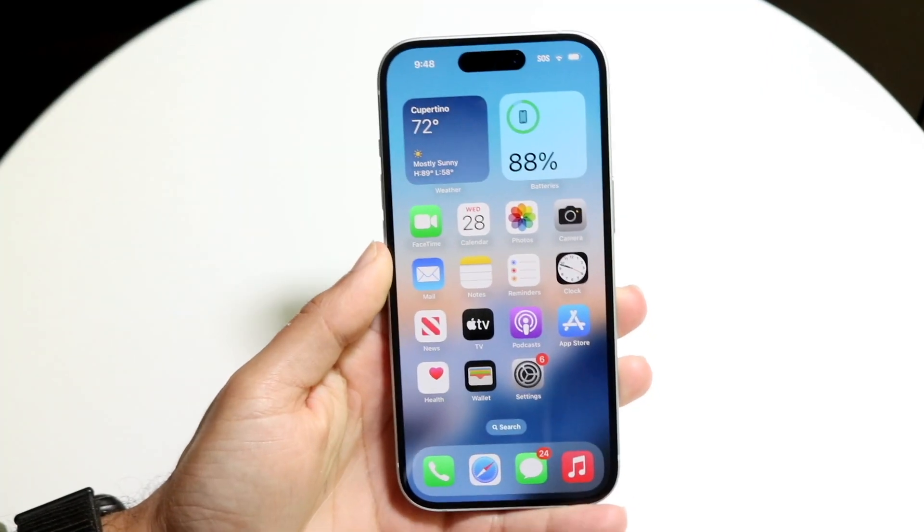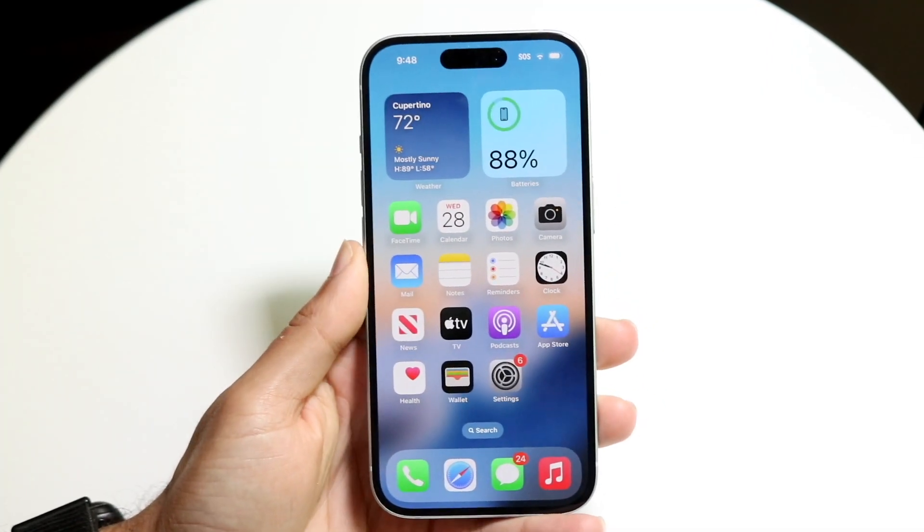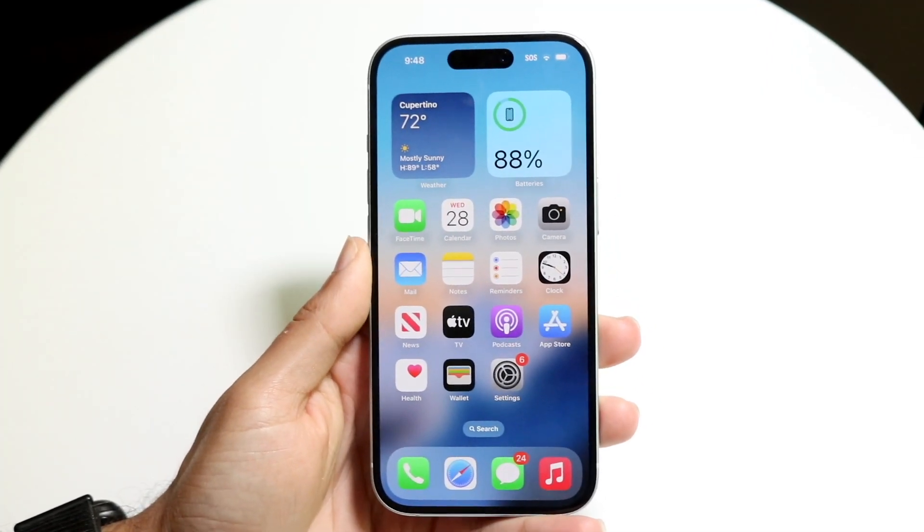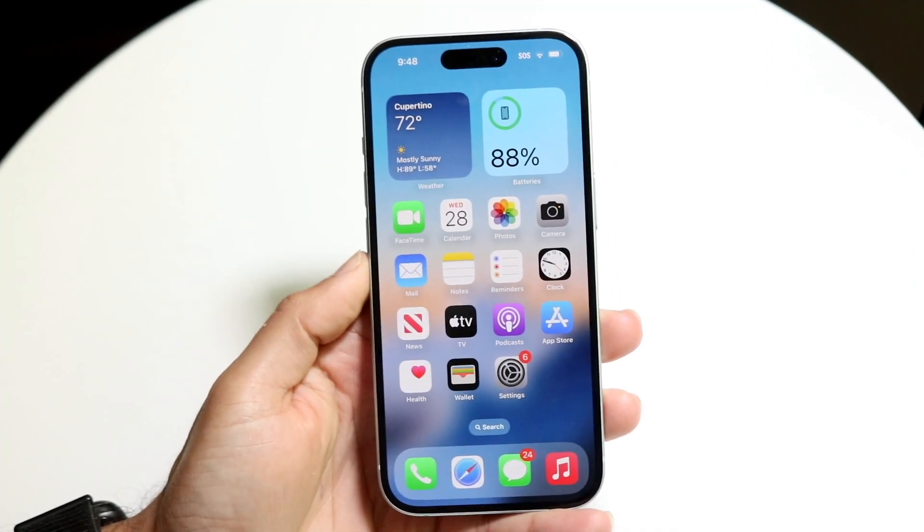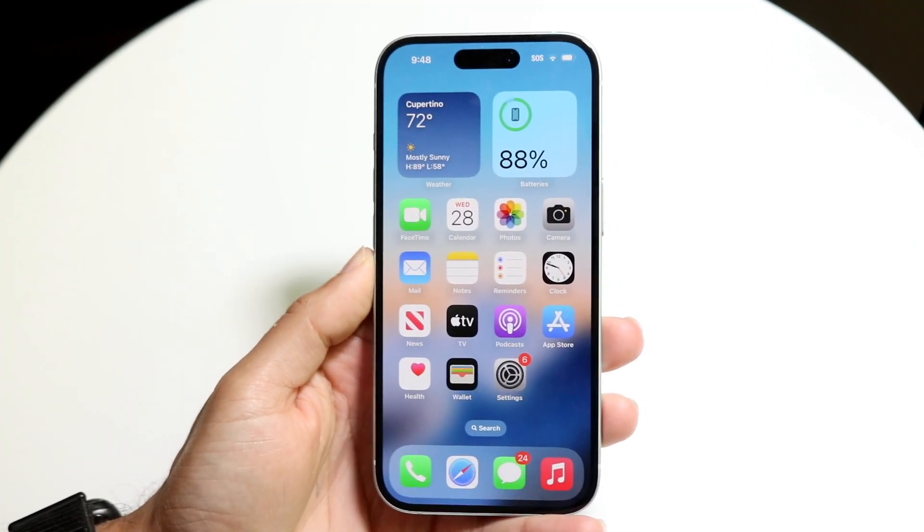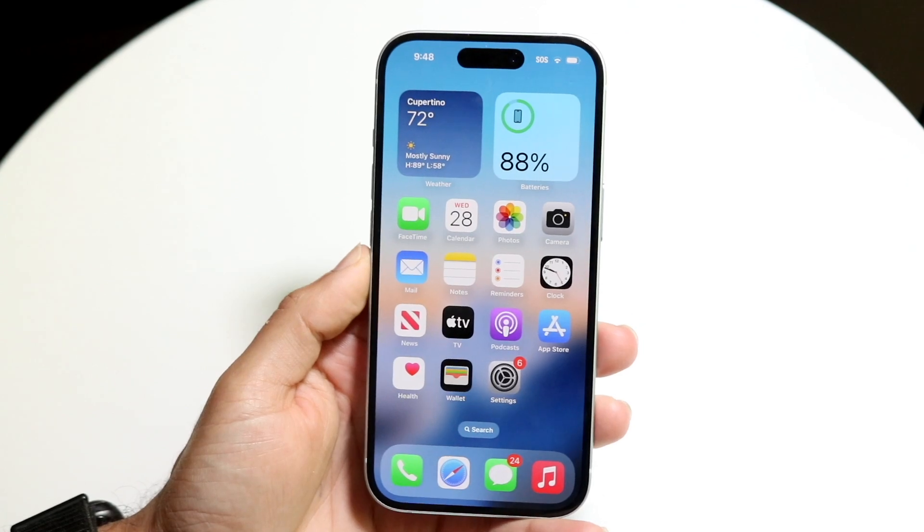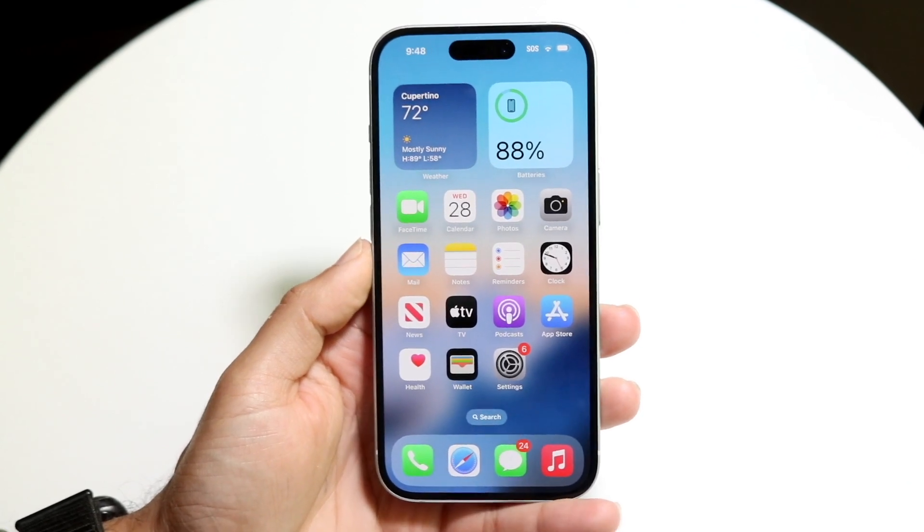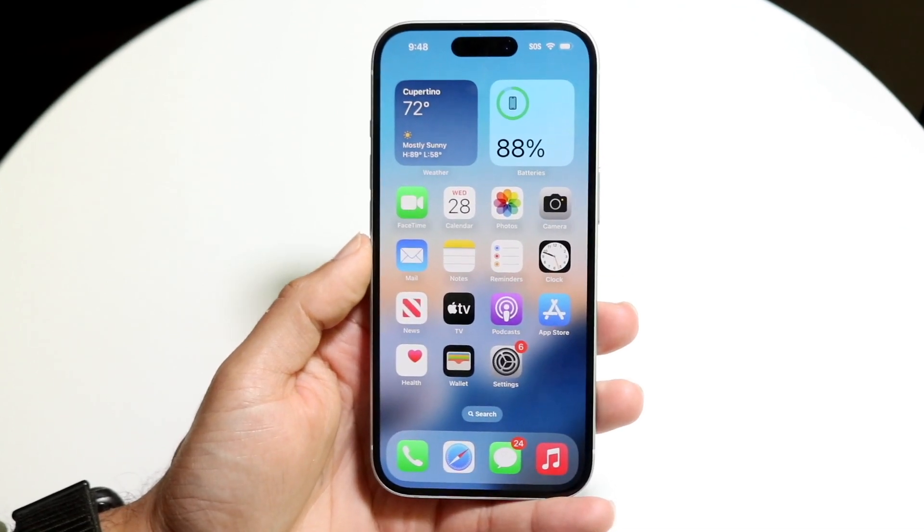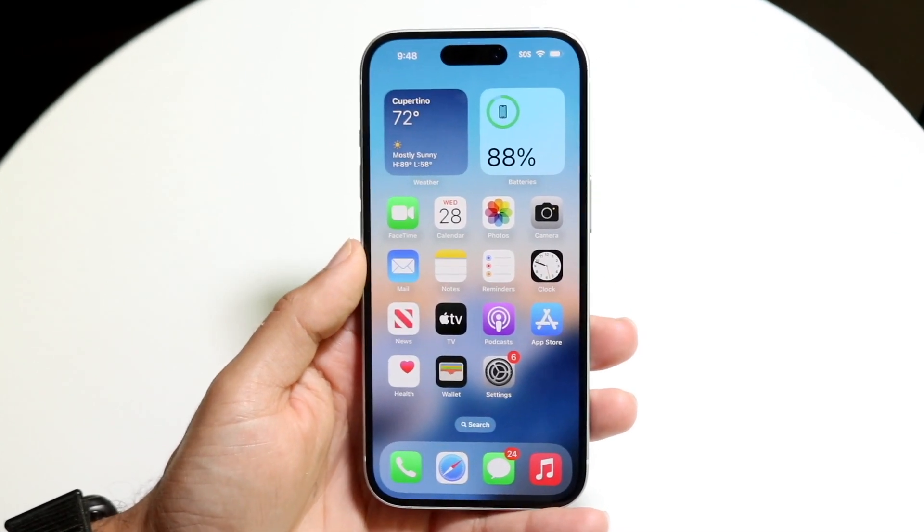So you might be trying to figure out how you can update your iPhone without Wi-Fi. Now doing this is actually fairly basic. There are a few different ways of doing this. The first way is...